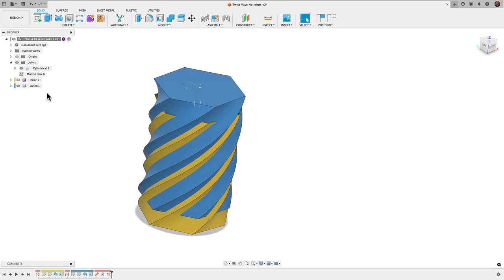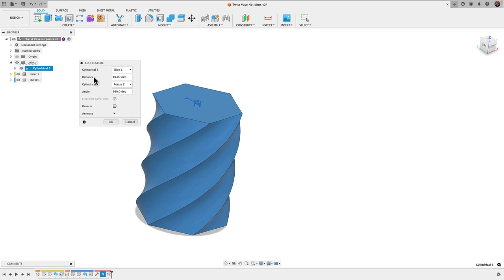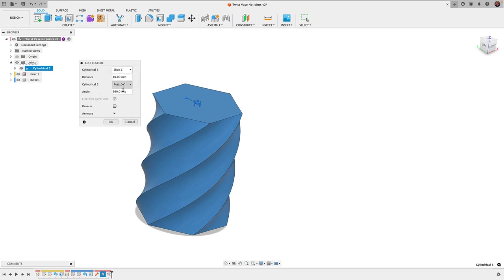Let's go back and make some changes. I'll click on motion link edit feature. I can see it's asking me for a few things here. I have two options that say cylindrical and one that says distance, one that says angle. This first cylindrical is set to slide and the second one is set to rotate and I've got my distance and my angle.